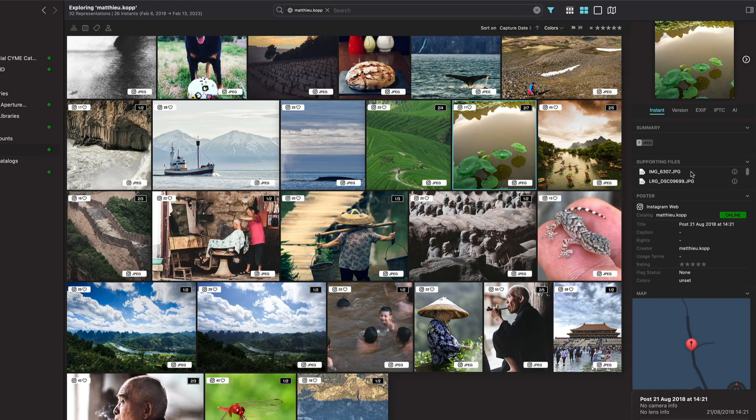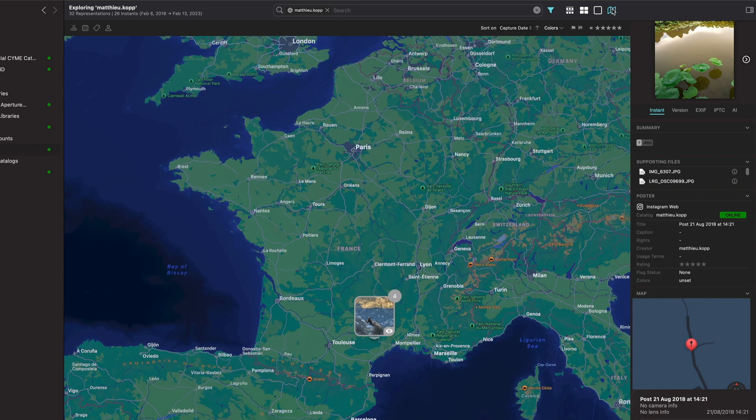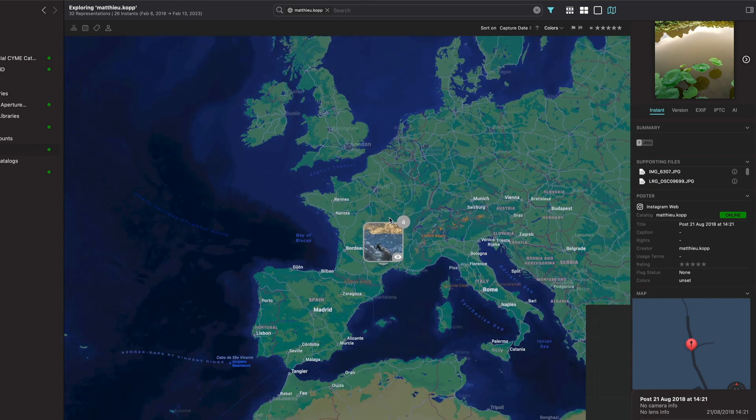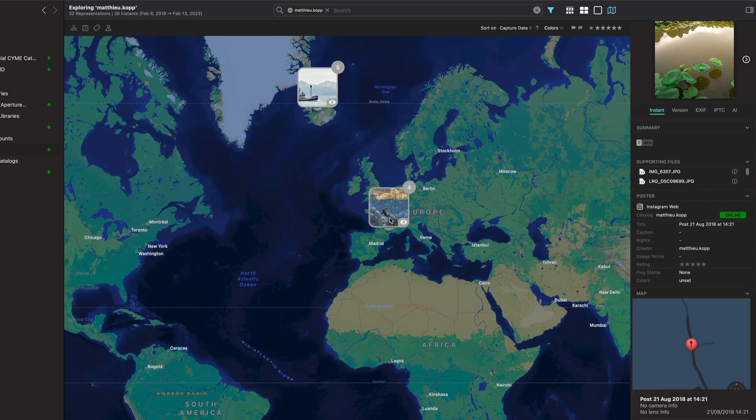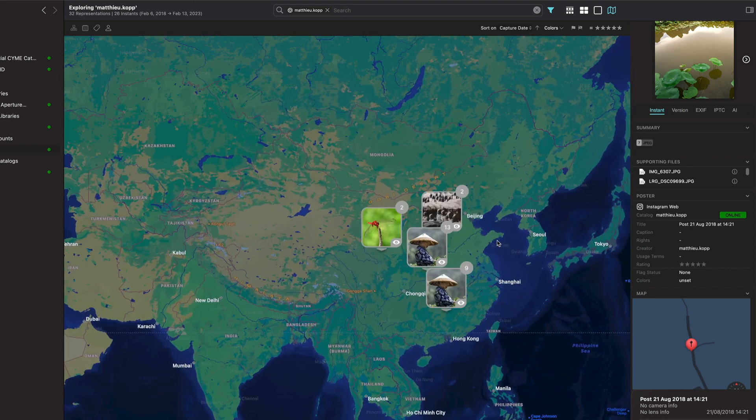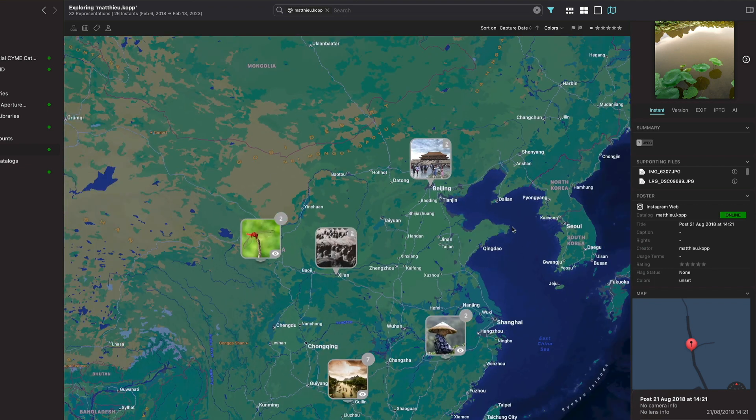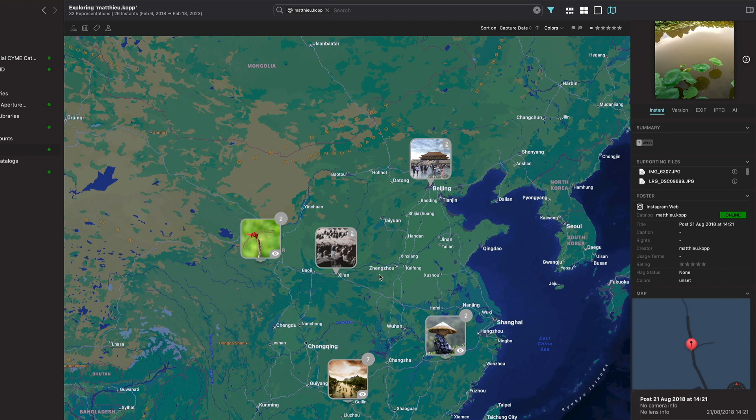One other thing that's interesting and that's possible now with this Instagram view is that you have a map. I have only a few images, but as you can see those images are geolocalized and they are now placed on the Picto map.